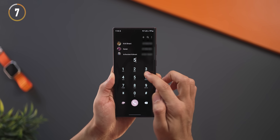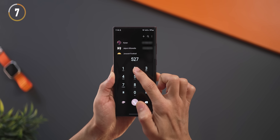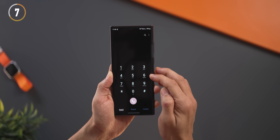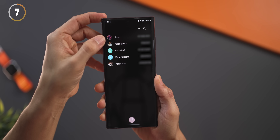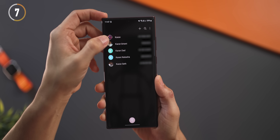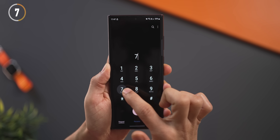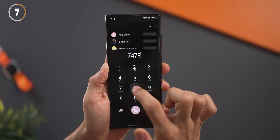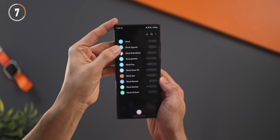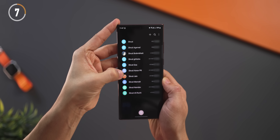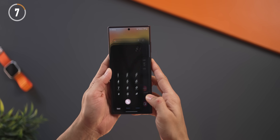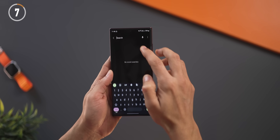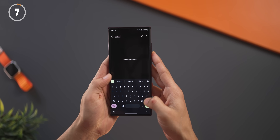Many people still search for a contact before calling them. Instead, just tap on numbers that spell the name — like K-A-R-A-N — and all people with that name will pop up. You can then swipe on them to call. Same for Shruti: tap S-H-R-U-T-I and all Shrutis appear. Stop going into your dialer, then contacts, then searching — that's how people on iPhone would do it.